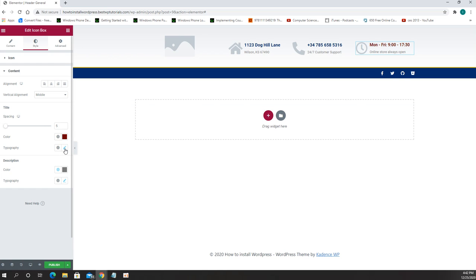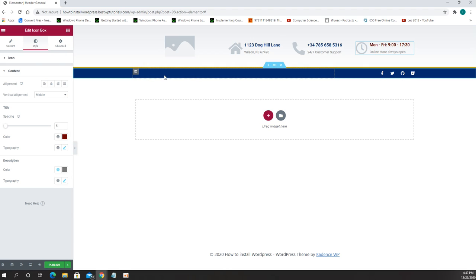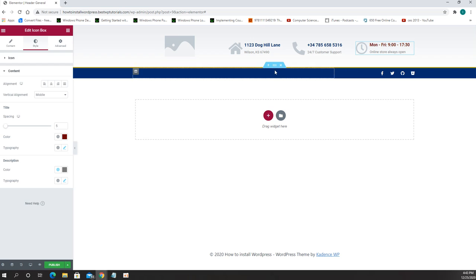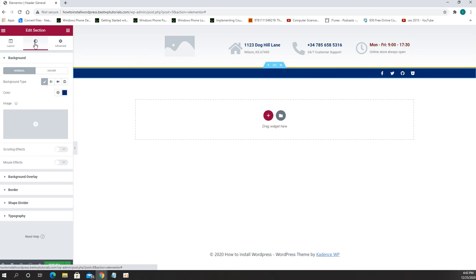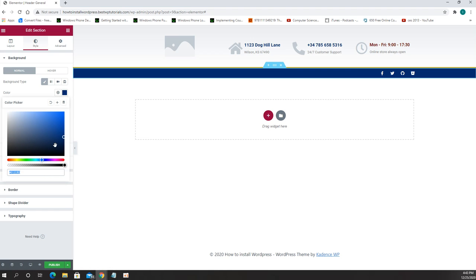Also right here is the menu, currently I don't have any menu assigned here, it is empty but we can do that too. Also we can change the background of this line by going to style and we can do any color we want.